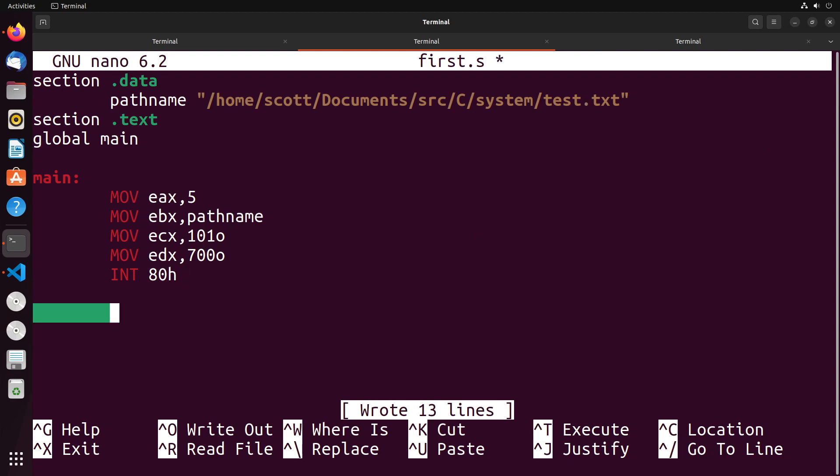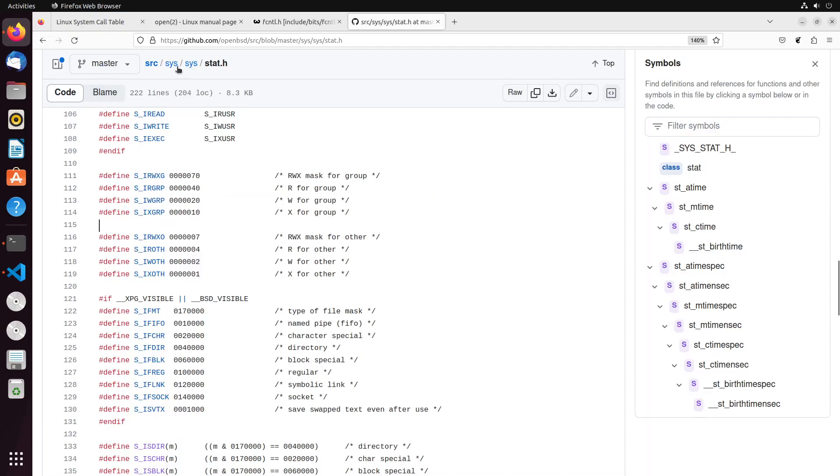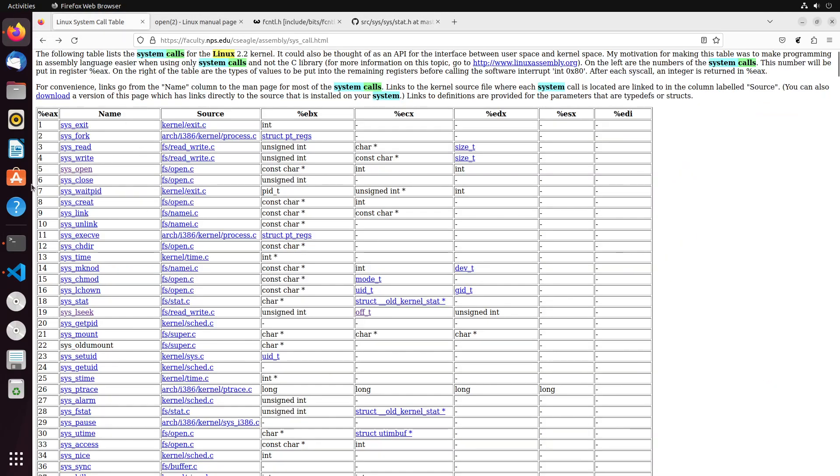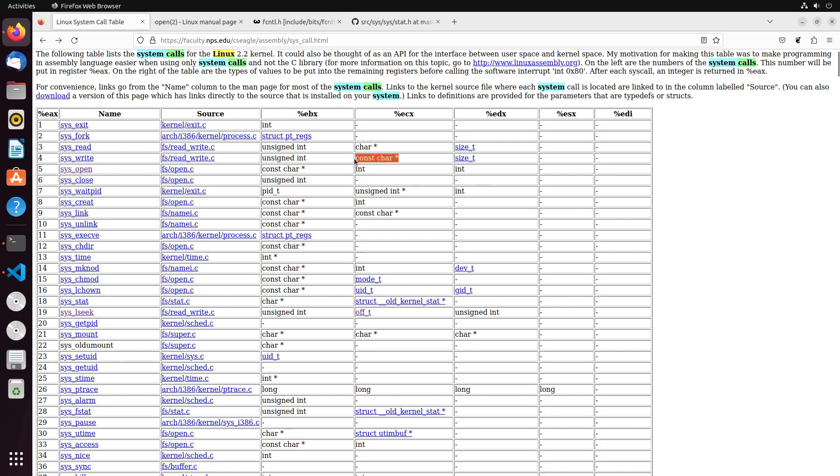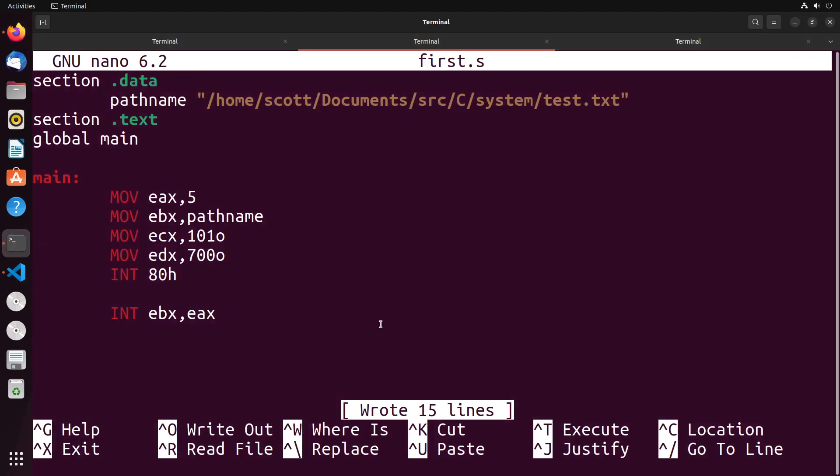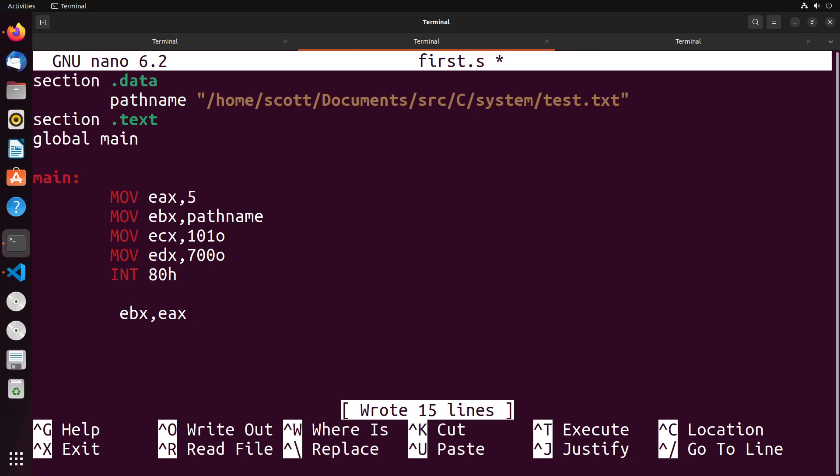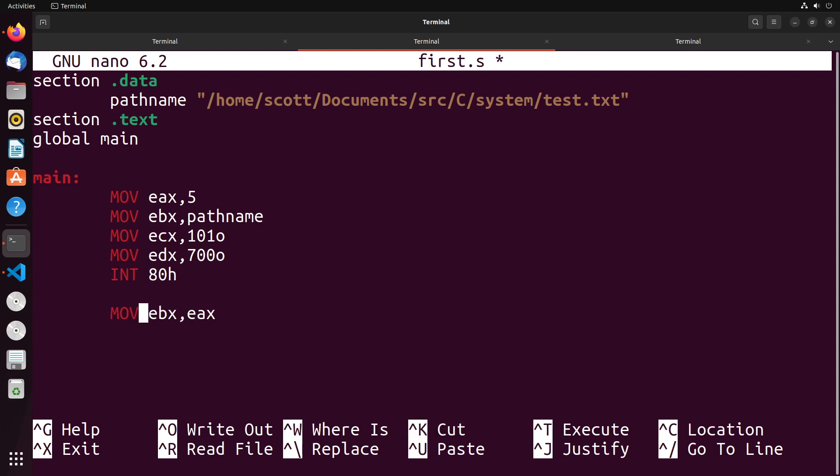What we're going to do is we're going to write some data into that file. To do that, I need to move into EBX, EAX. Remember, when we create a file or open a file, the file descriptor is written into the EAX register. For the write system call, if we take a look at our system call table here, write is EAX getting the value 4. Inside of EBX is the file descriptor, ECX is what we want to write, and then in EDX we put the size of the thing that we want to write. So we move the file descriptor into EBX.